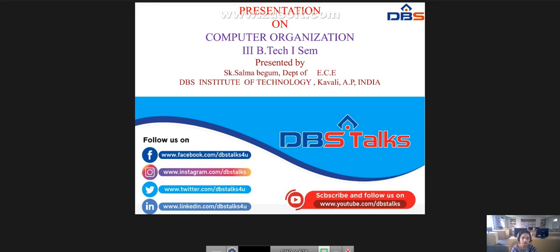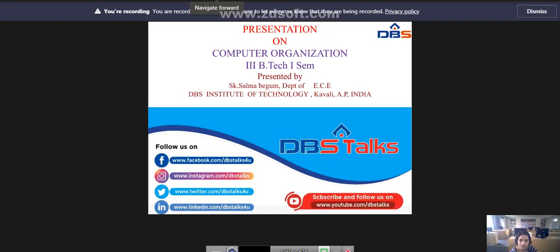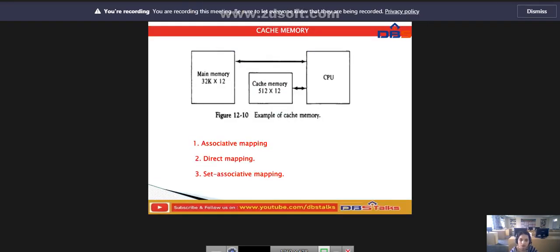Good morning everyone. Today I am going to discuss about the Computer Organization subject, Unit 4. The topic is cache memory. In cache memory we have three types: associative mapping, direct mapping, and set associative mapping.